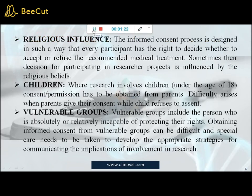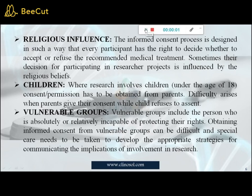Religious influence: the informed consent process is designed so that every participant has the right to decide whether to accept or refuse a recommended medical treatment. Sometimes the decision to participate is influenced by religious belief. Children: where research involves children under the age of 18, consent permission must be obtained from parents. Difficulty arises when parents give their consent while the child refuses to assent. Vulnerable groups include persons who are absolutely or relatively incapable of protecting their rights. Obtaining informed consent from vulnerable groups can be difficult, and special care is needed to develop appropriate strategies for communicating the implications of research involvement.